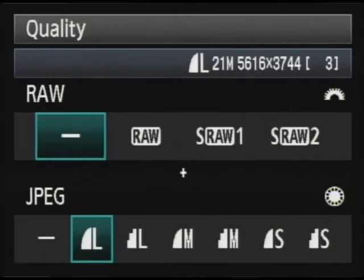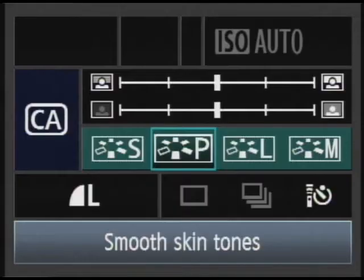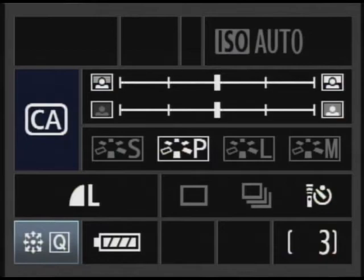The next setting is creative auto. This brings up a special menu which will allow you to adjust some of the advanced features without having to be an advanced user. We're going to go more into that later.